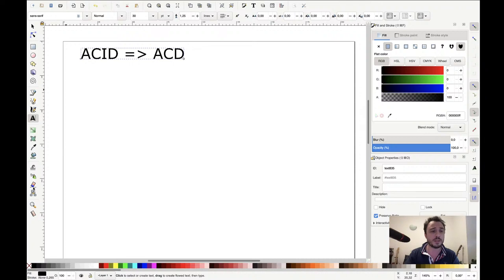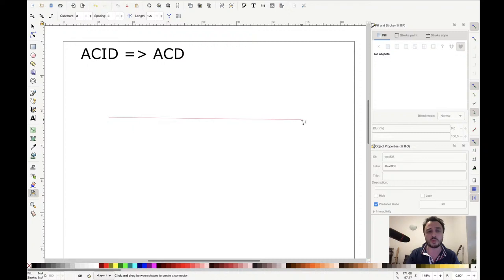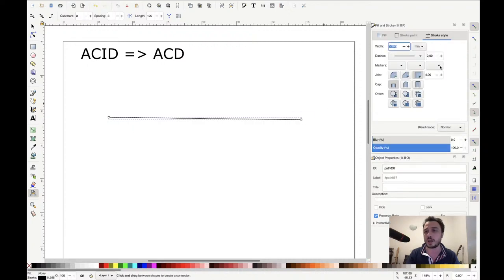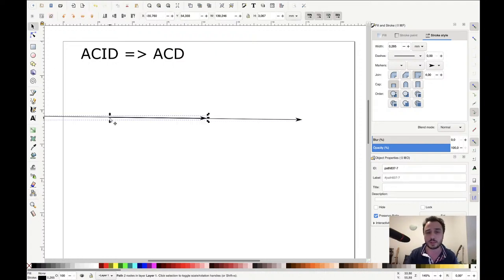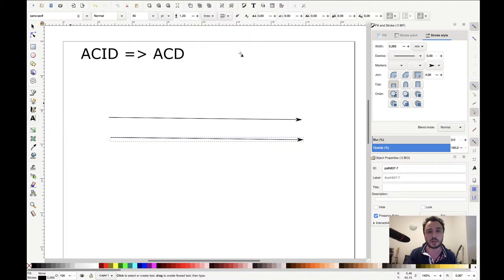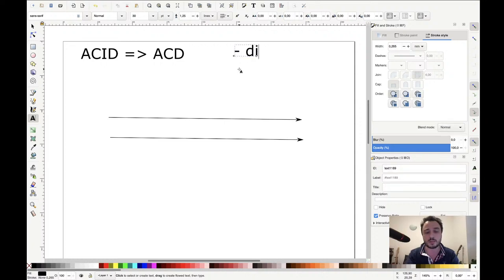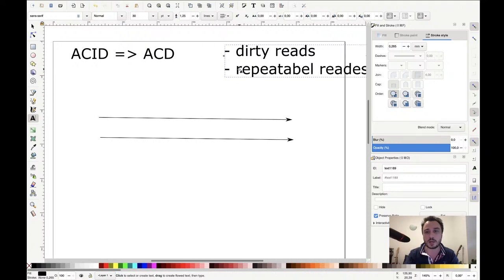Let me represent transactions using time arrows. I prefer to represent transactions with a time arrow because you have multiple operations that happen in a specific order on a transaction. We have three anomalies that can occur: dirty reads, repeatable reads, and phantom reads.